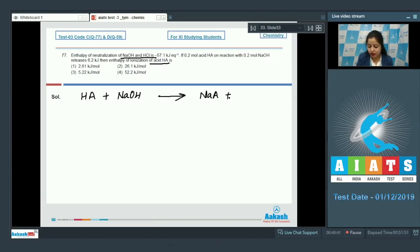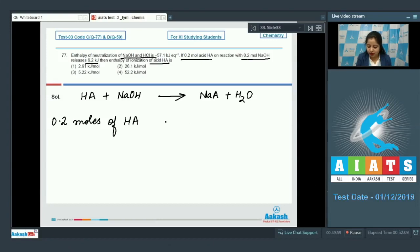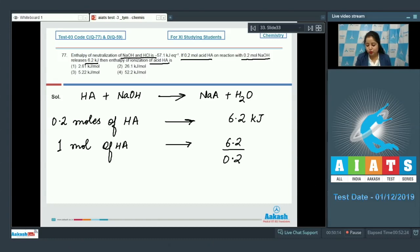The weak acid HA is neutralized by NaOH, forming NaA plus H₂O. We are given that 0.2 moles of HA neutralized with 0.2 moles of NaOH releases 6.2 kilojoules. So when one mole of the same acid is neutralized, the heat released will be 6.2 divided by 0.2, which equals 31 kilojoules per mole.